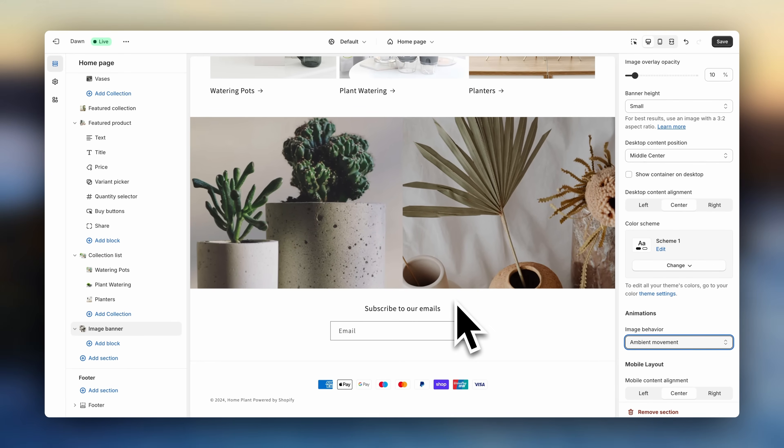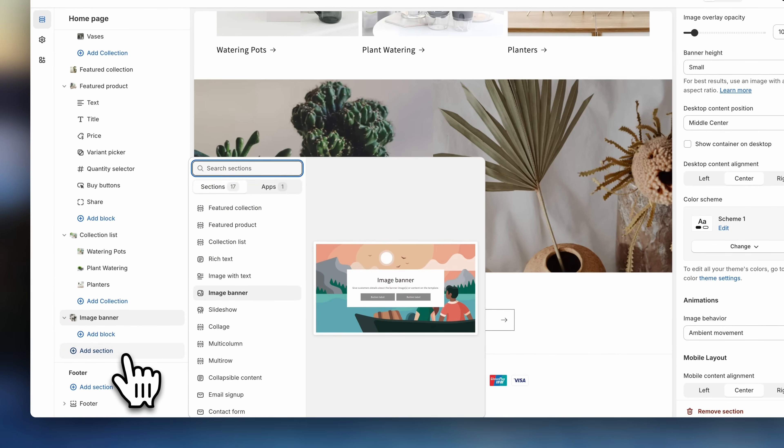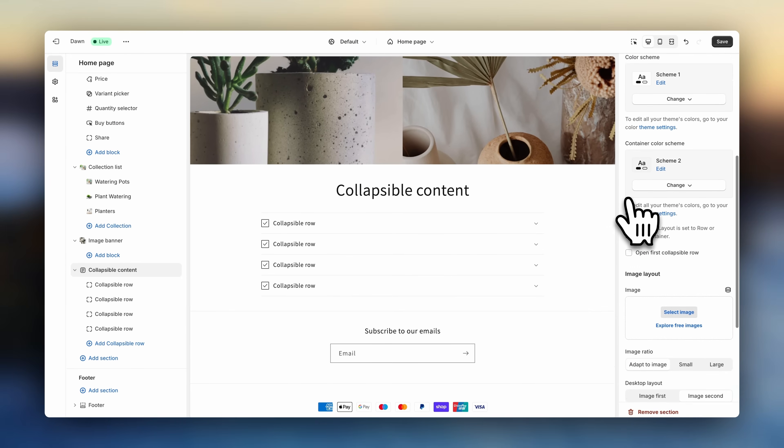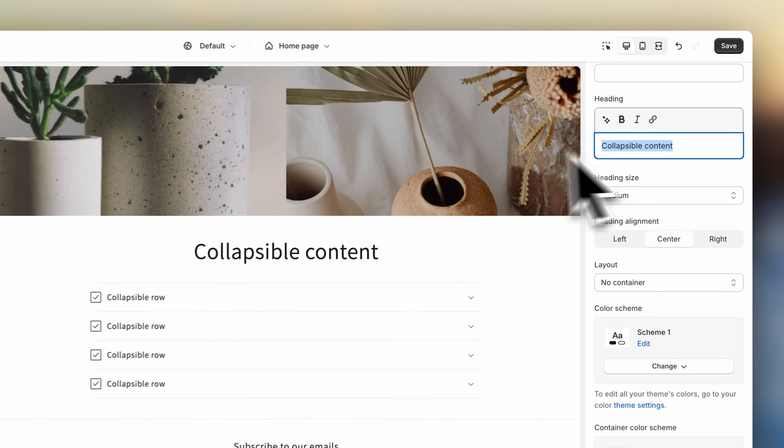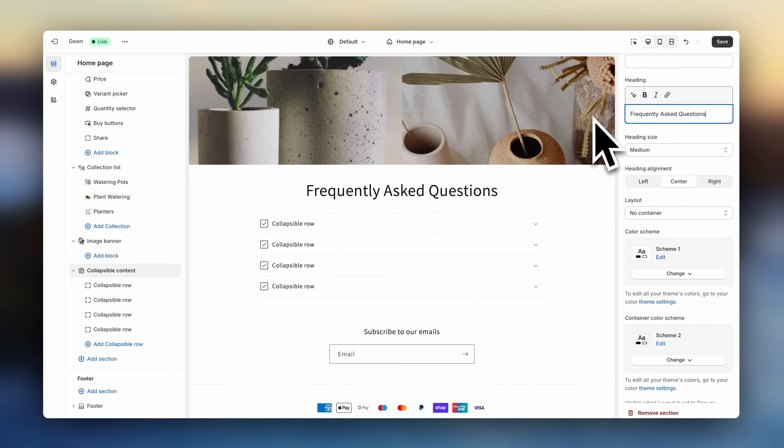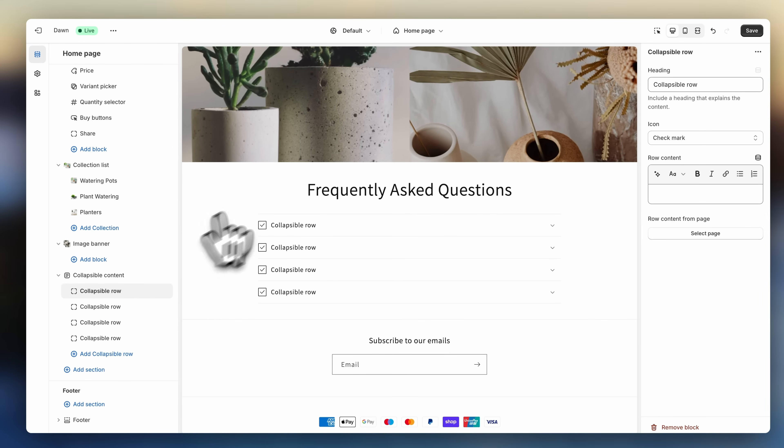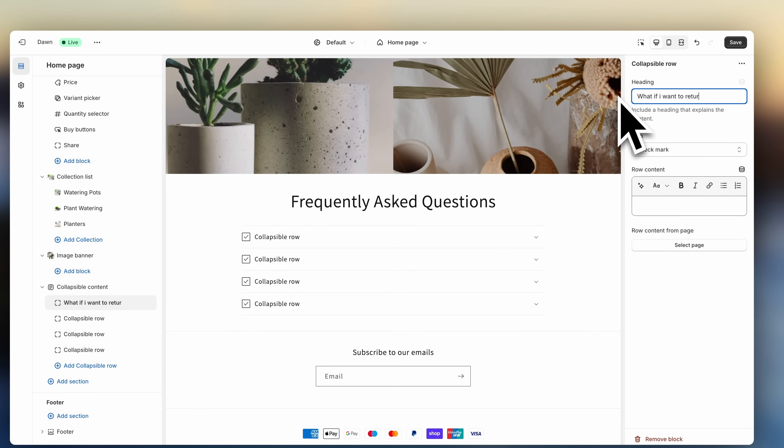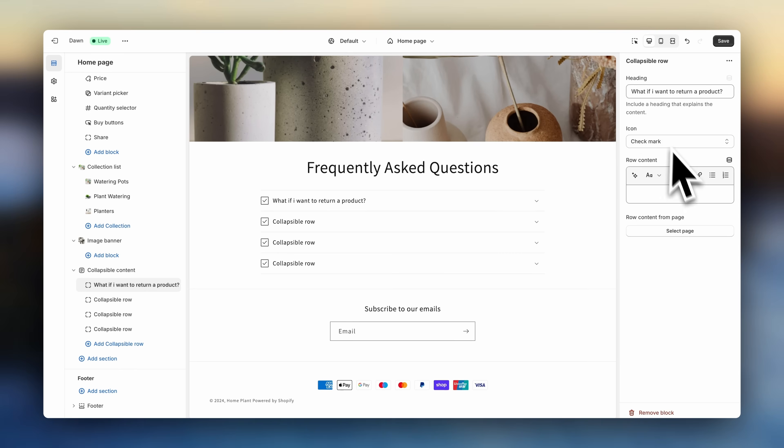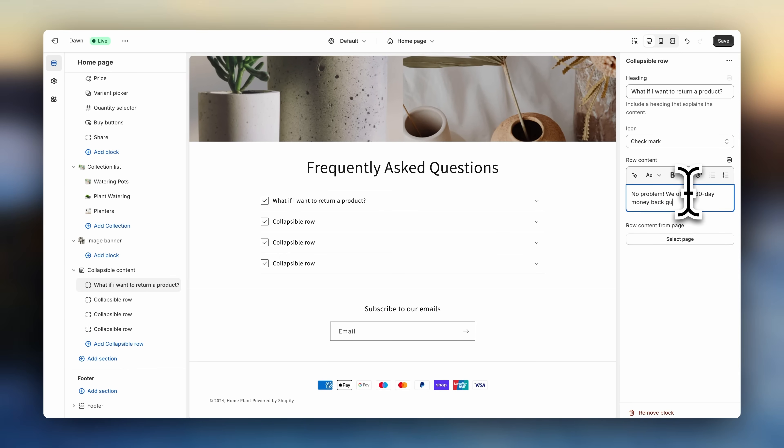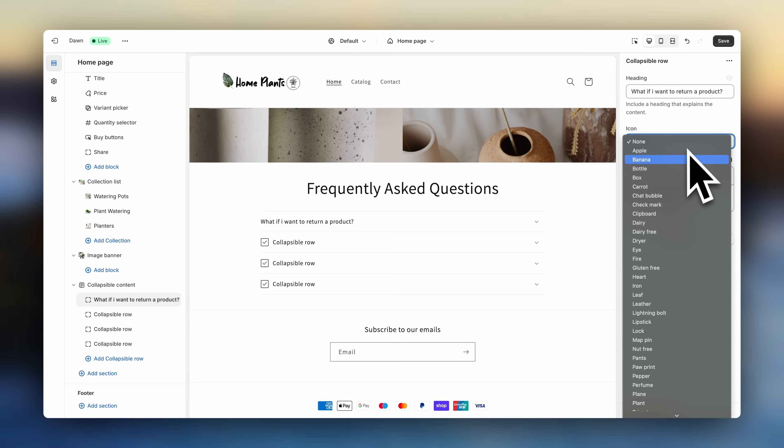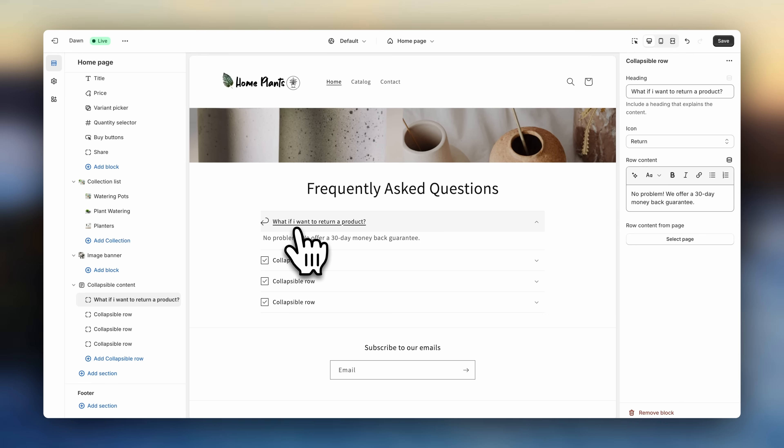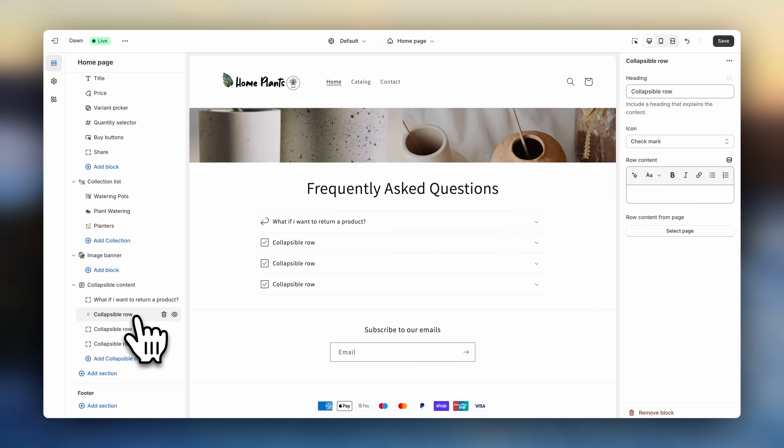Now let's finish off the homepage with an FAQ. Click on Add Section. And on Collapsible Content. Let's name it Frequently Asked Questions. Click on the first block. And enter the first question. Now click down here. And enter a smart answer. Here you can also choose an icon that fits the question topic. That will create a pretty nice look. Now click on the next block. And repeat the process for the next questions.